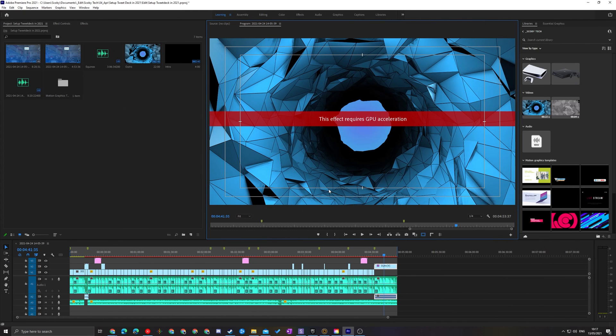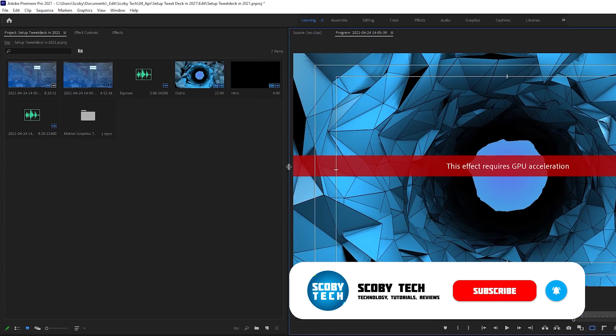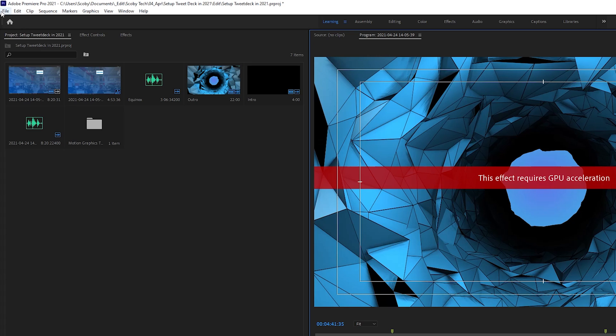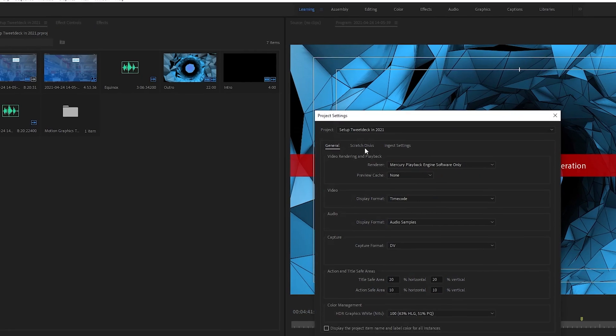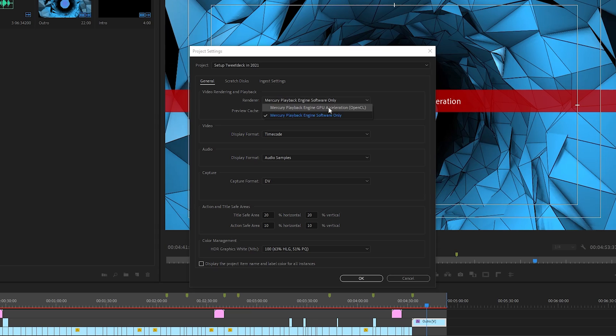So the first thing I'm going to be doing to fix this is changing our GPU acceleration. To do this we're going to be coming up to the top left, clicking on File, then Project Settings, and selecting General. From here what we're going to be doing is changing our video renderer. In this case it's going to be set to Software Only and we're going to be changing it to GPU acceleration, or in this case OpenCL.